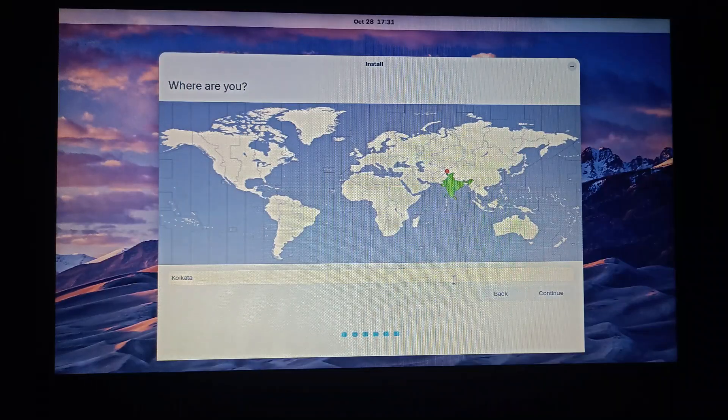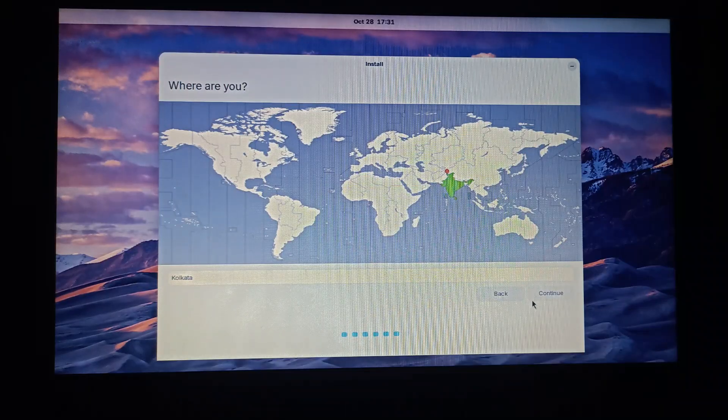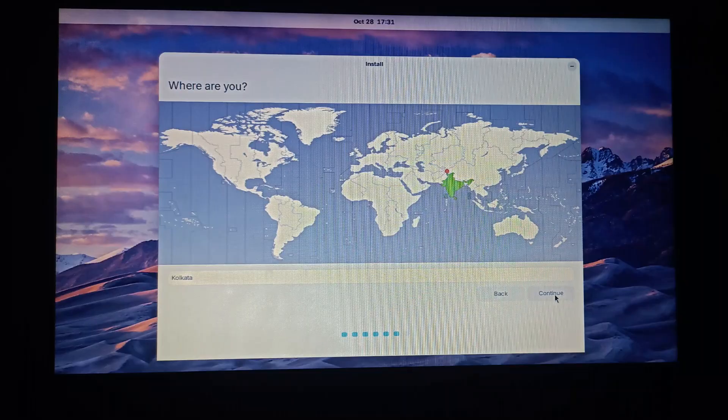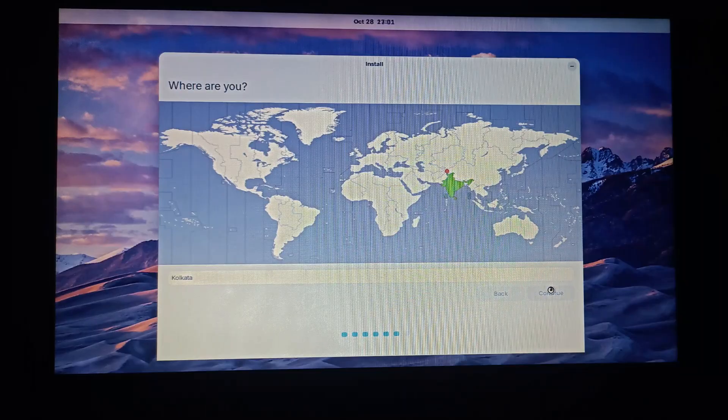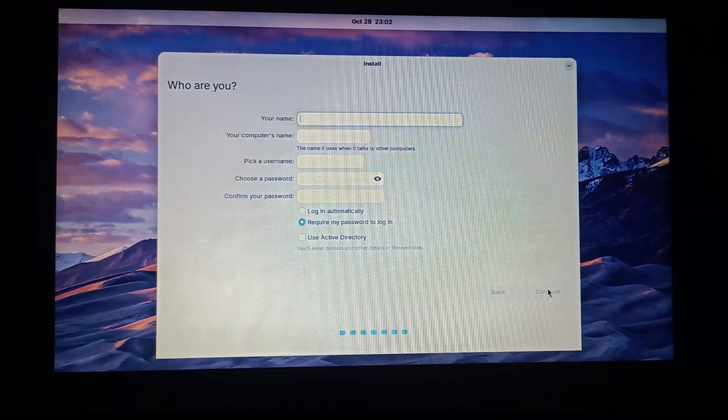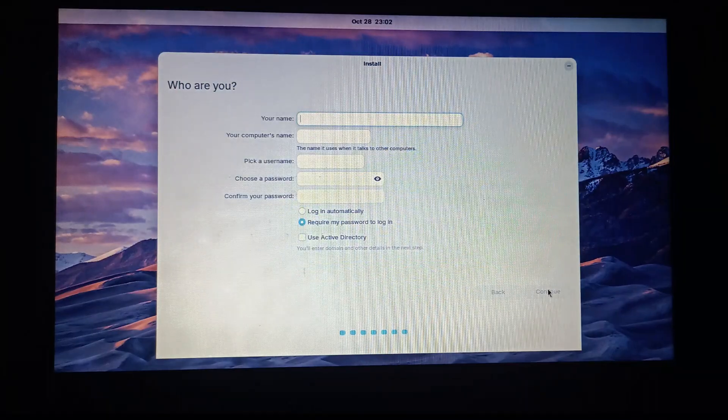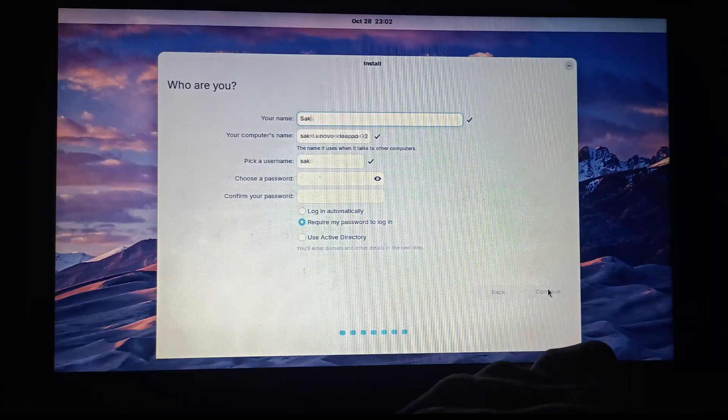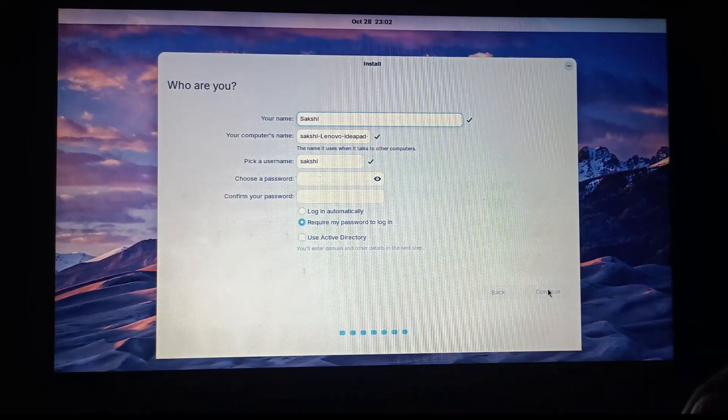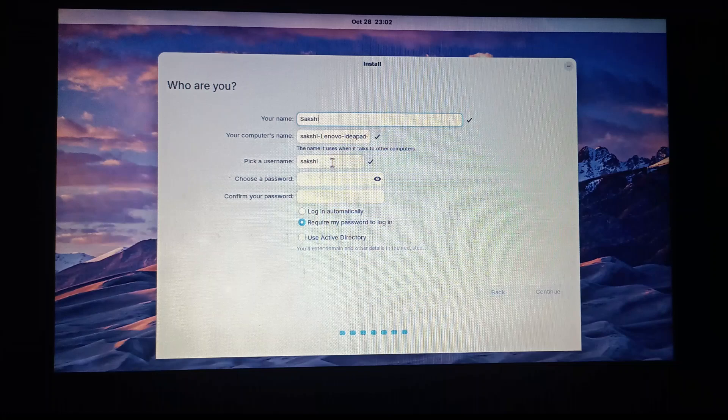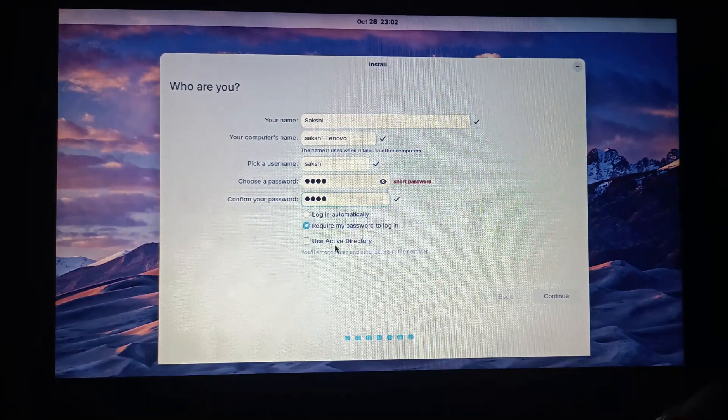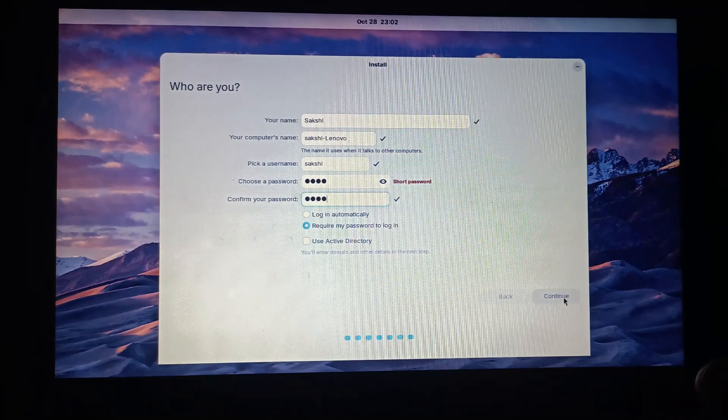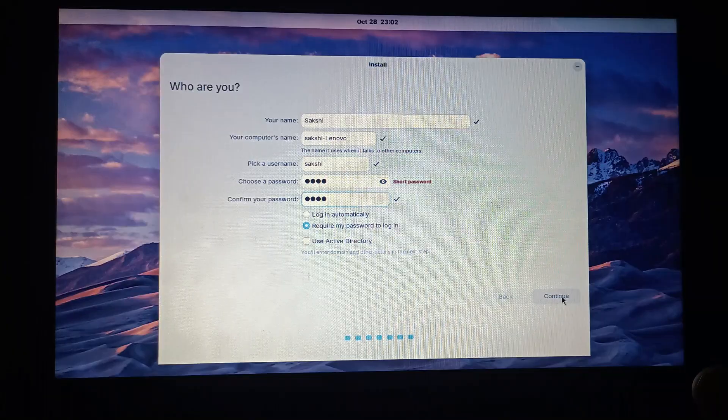Enter and select your location here. If the default location matches your time zone, you can avoid changing it and can press continue. Then you would have to enter some details such as your name. You can choose your system name. You can then pick a user name. Then choose your password and re-enter the password for confirmation. I will now press continue.